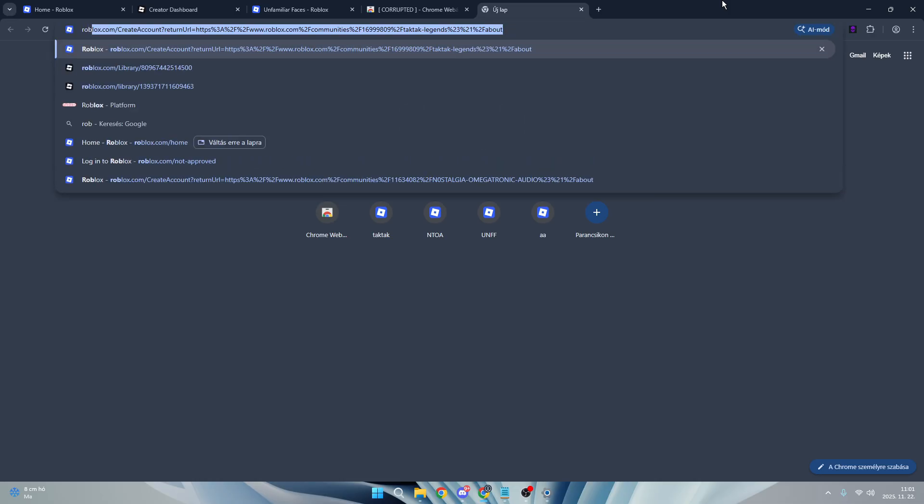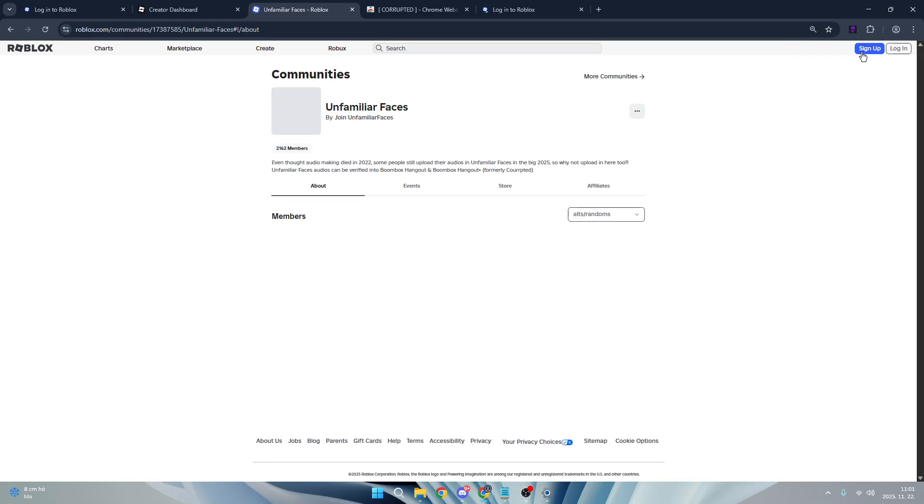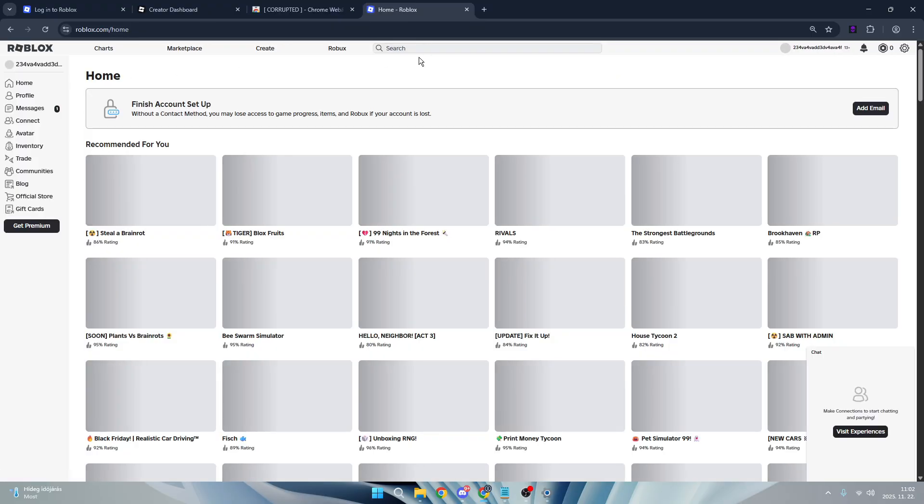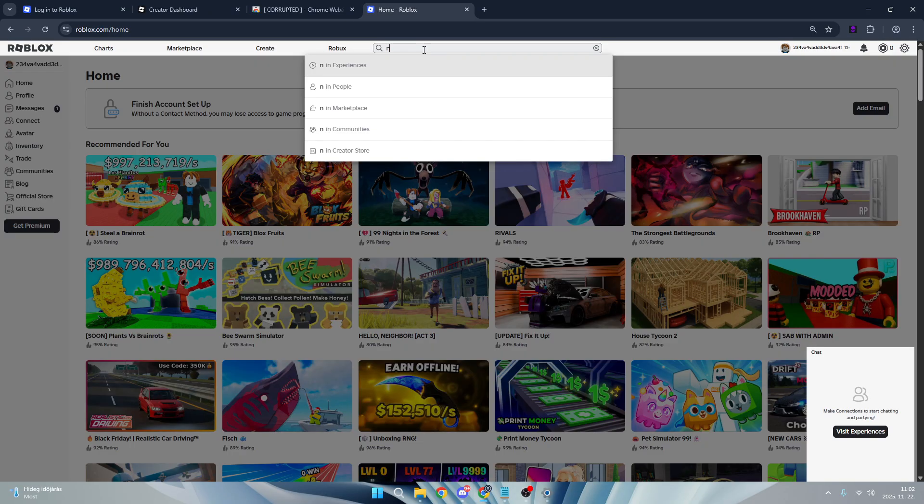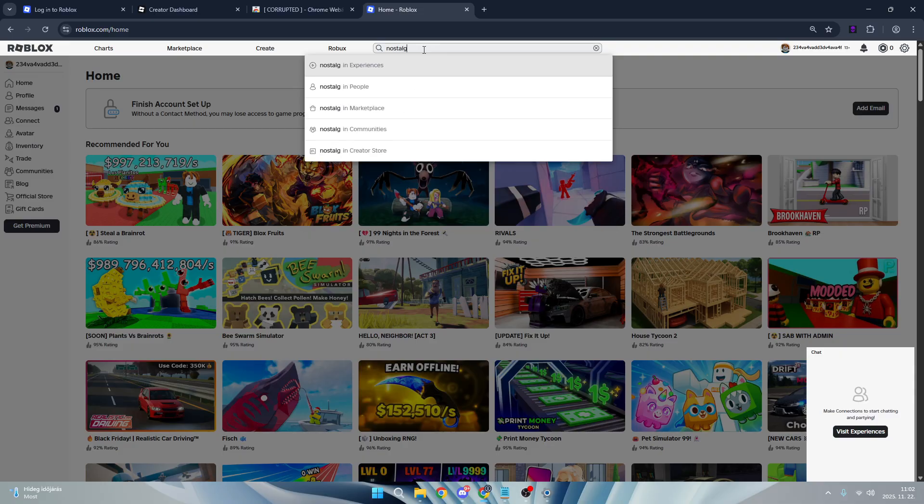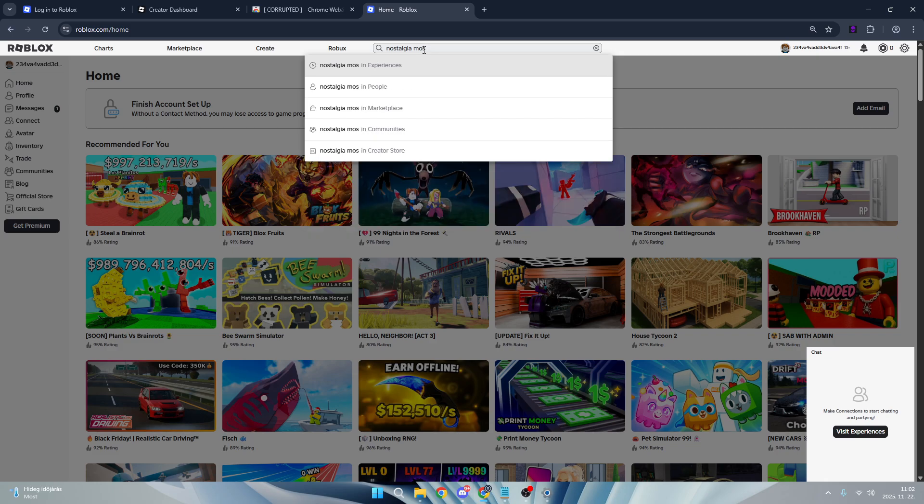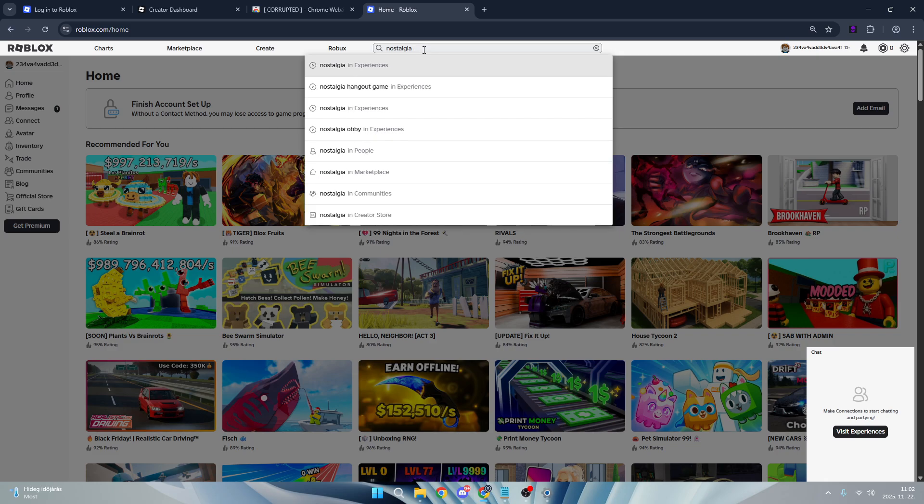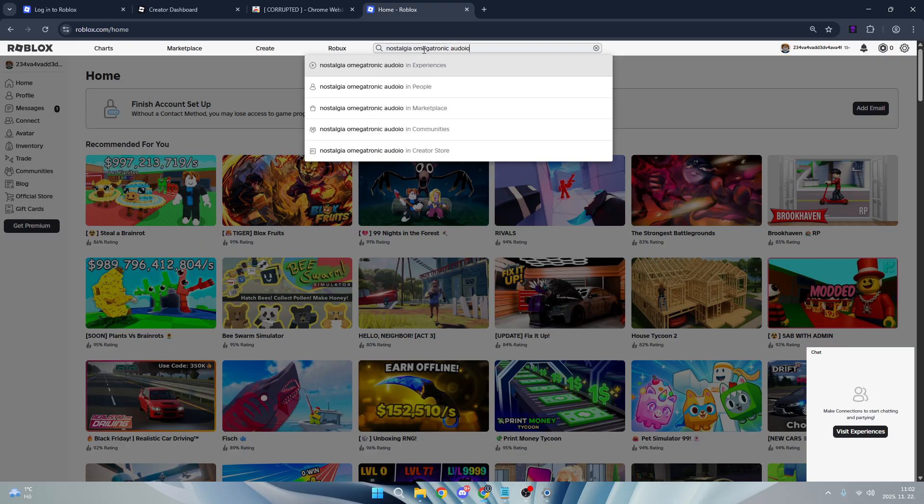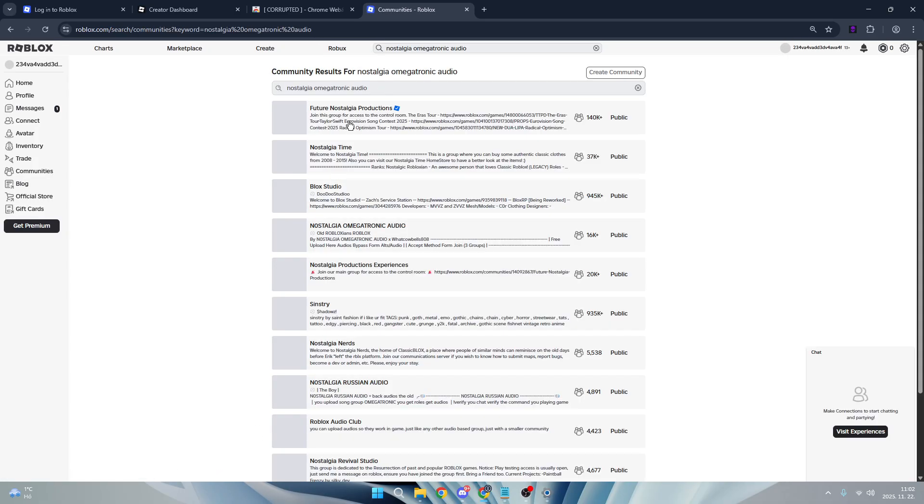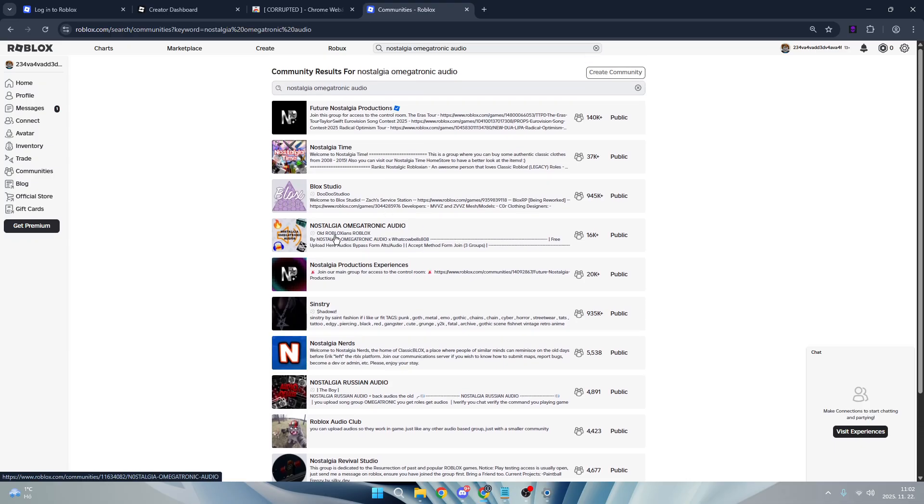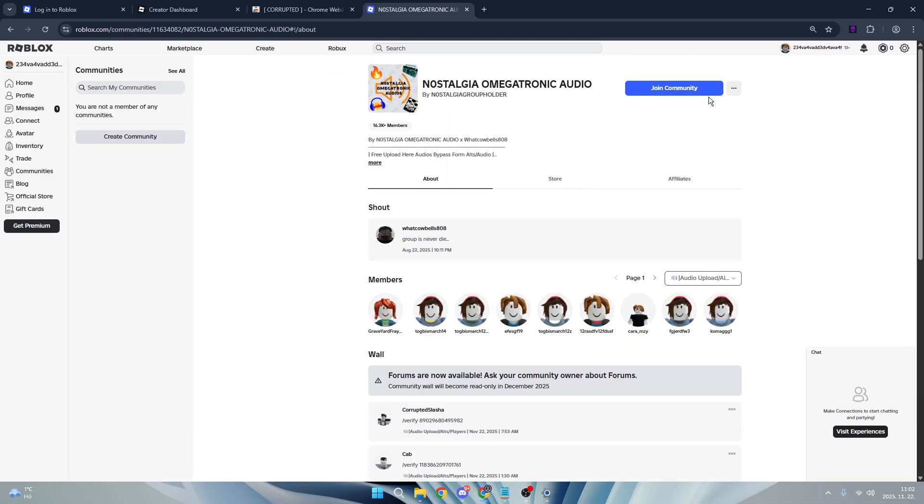The next thing you're going to do is go to Roblox account and make a new account. When you made your account, you will have to search here for some groups to mess in. I'm going to search nostalgia omegatronic audio. Search for some groups and communities. You will see the fourth option - just click join community.